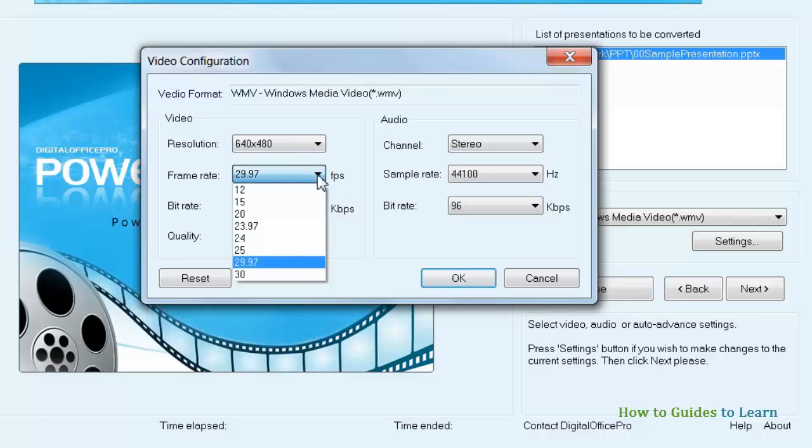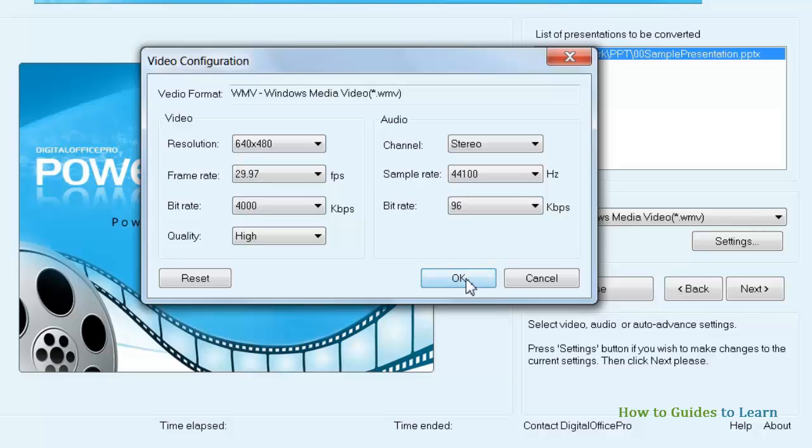The ideal frame rate is 30 frames per second. You can leave the existing options for the other things, and click OK.